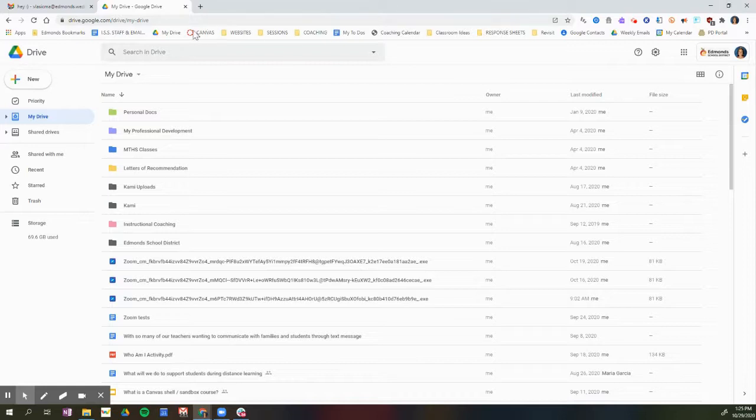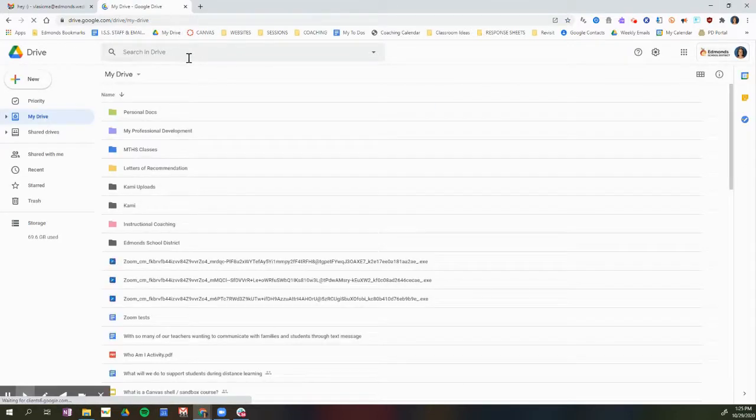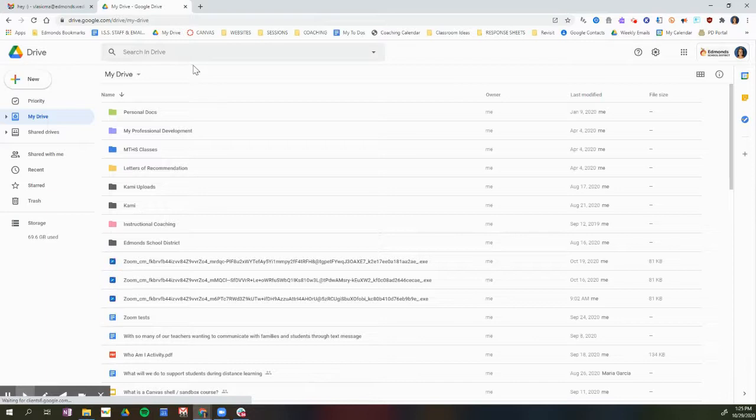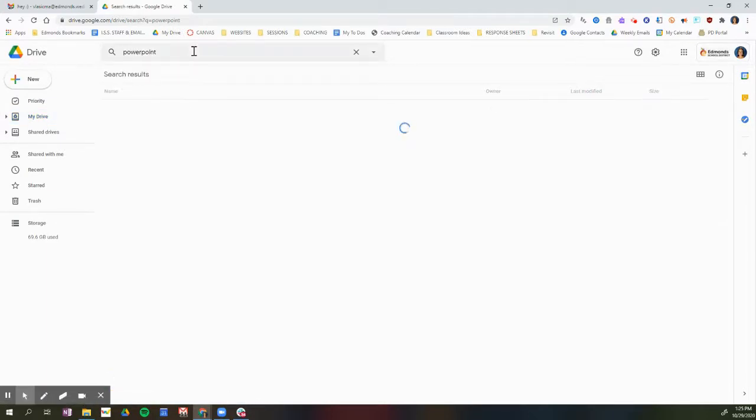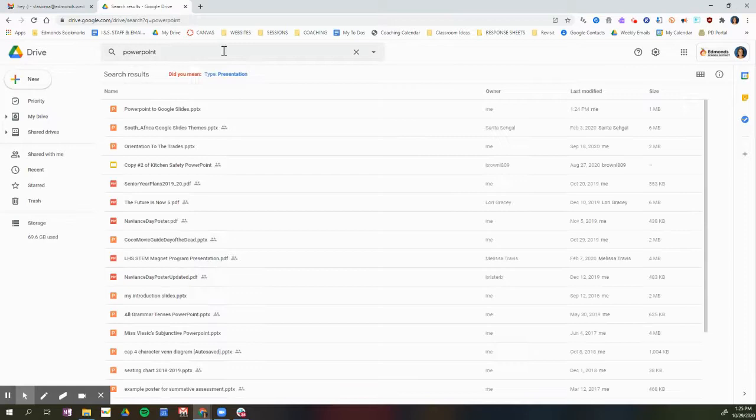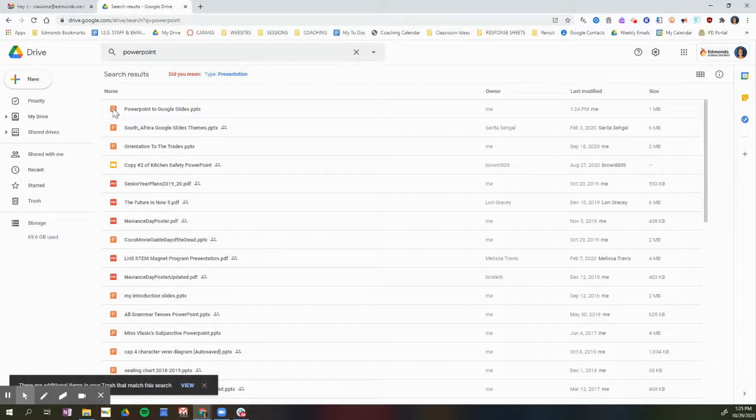So this PowerPoint is now saved in my drive. So now I'm going to open up my Google Drive and I'm going to find that PowerPoint. So here it is right here.